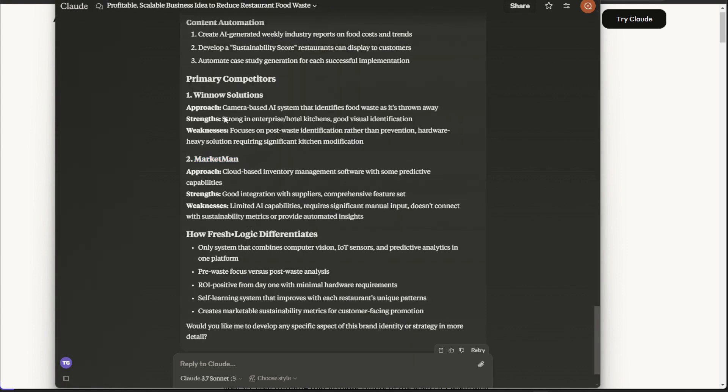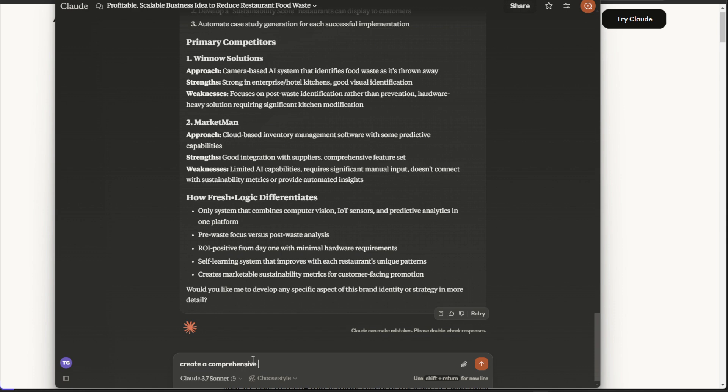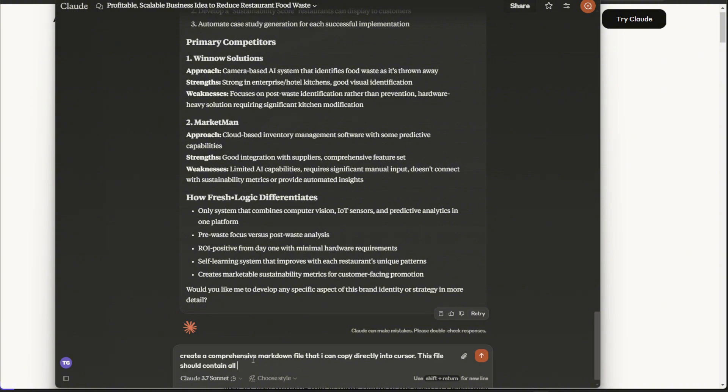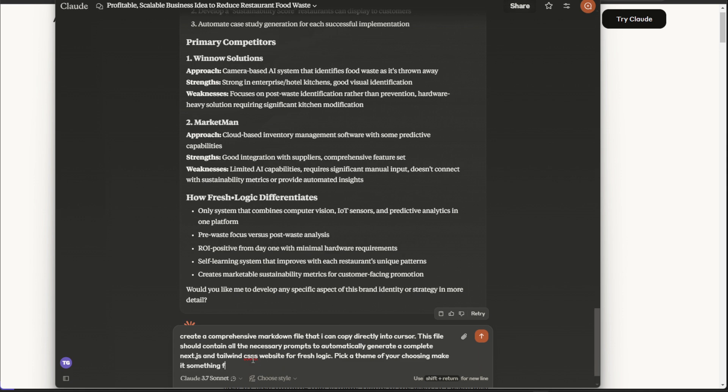So it seems like these two competitors are kind of opposites. This one has limited AI capabilities, while this one is camera-based AI systems. So it seems like Fresh Logic is the next big thing. So to do this, let's just spin up a quick website to be able to show people whenever we are networking. So next, I want it to basically create instructions for Cursor to be able to build this website out. So create a comprehensive markdown file directly into Cursor, all the necessary fleet, Next.js, Tailwind, or Fresh Logic.